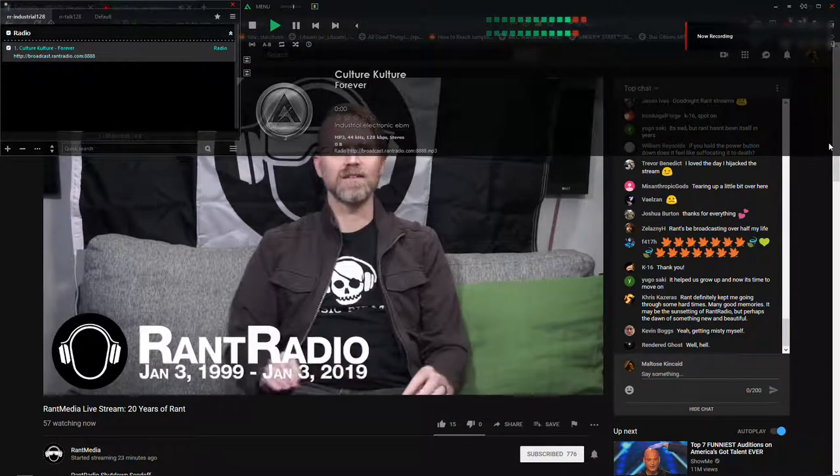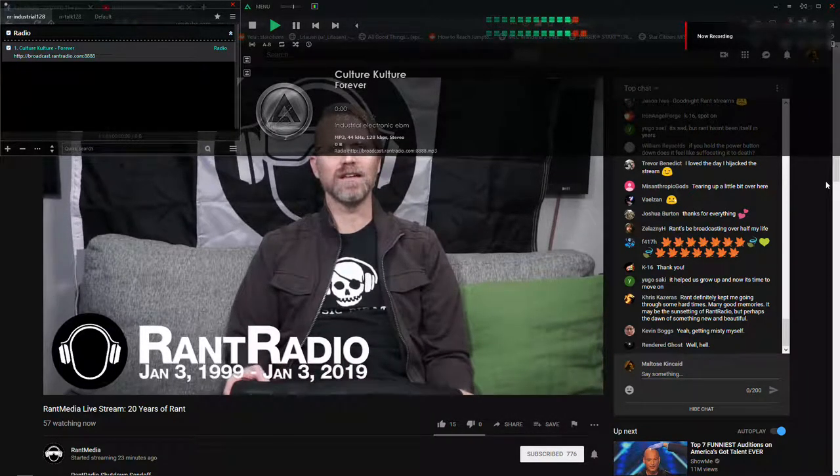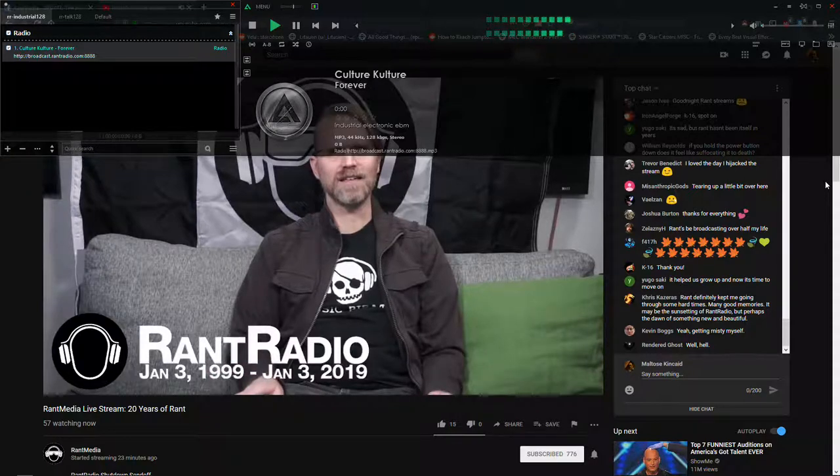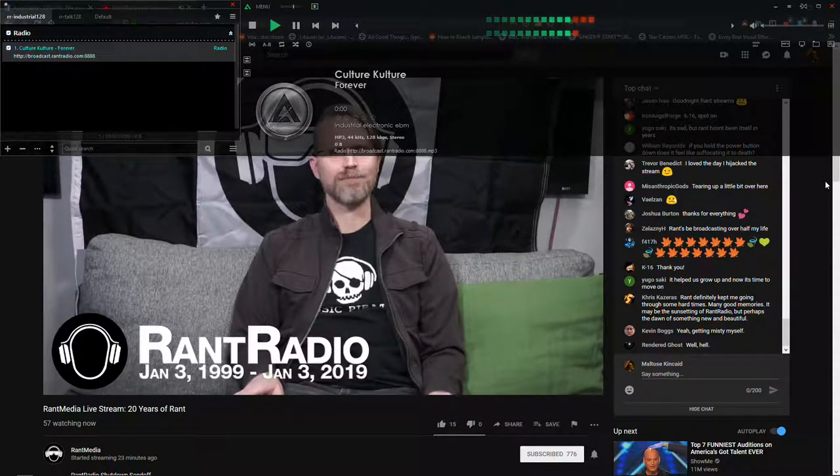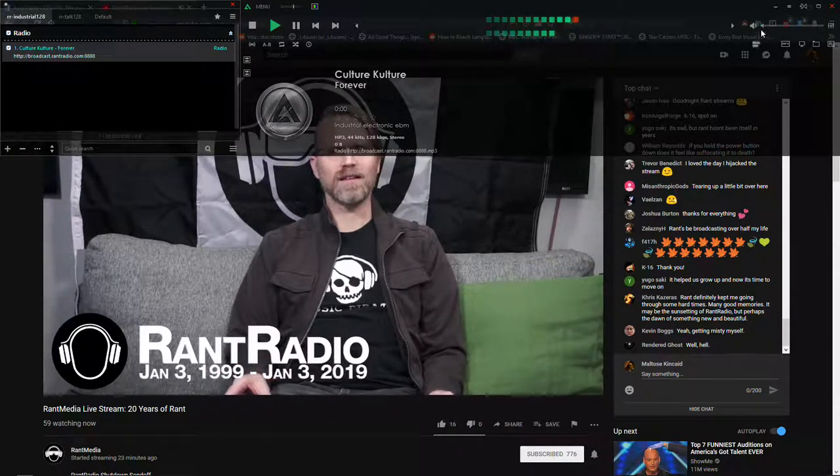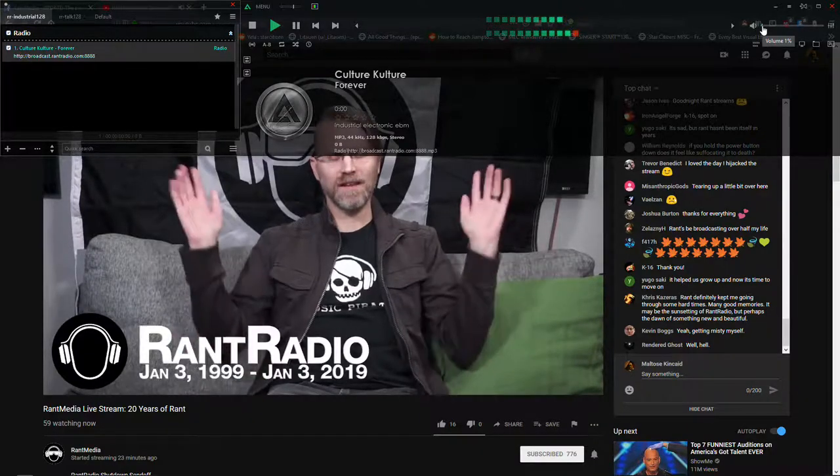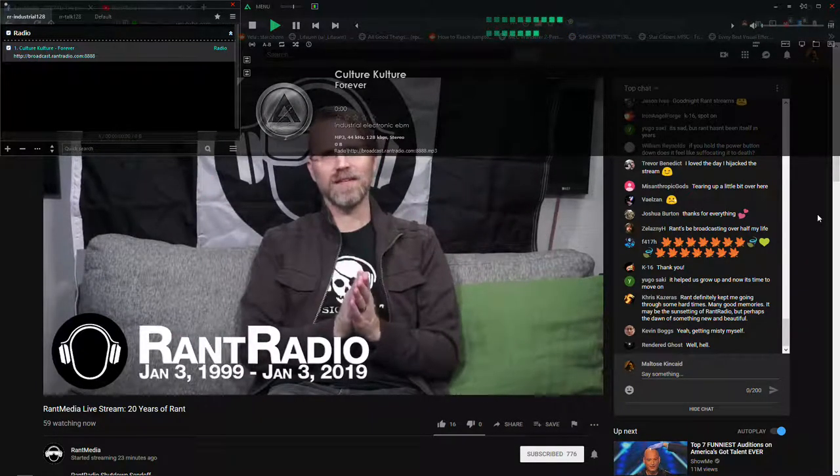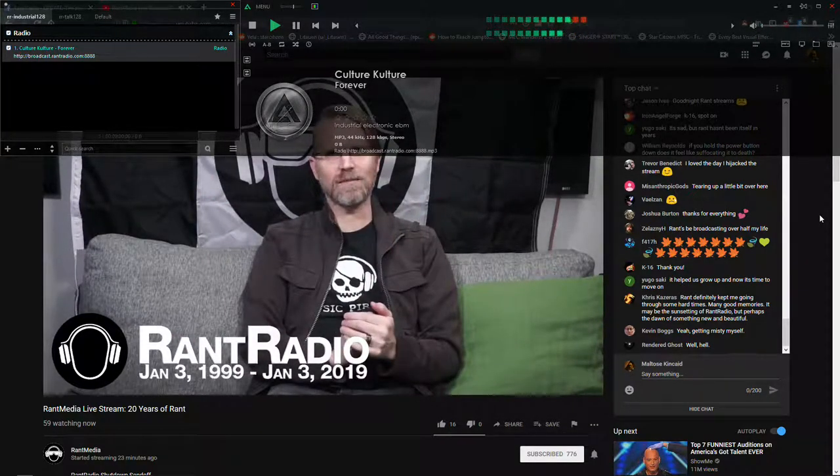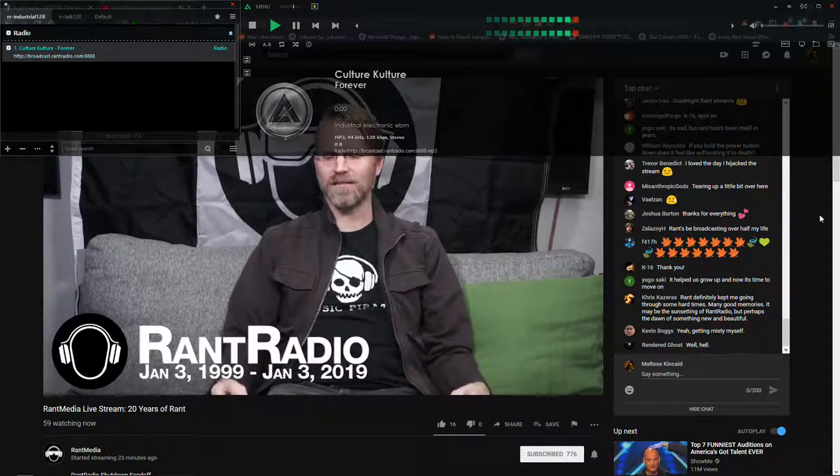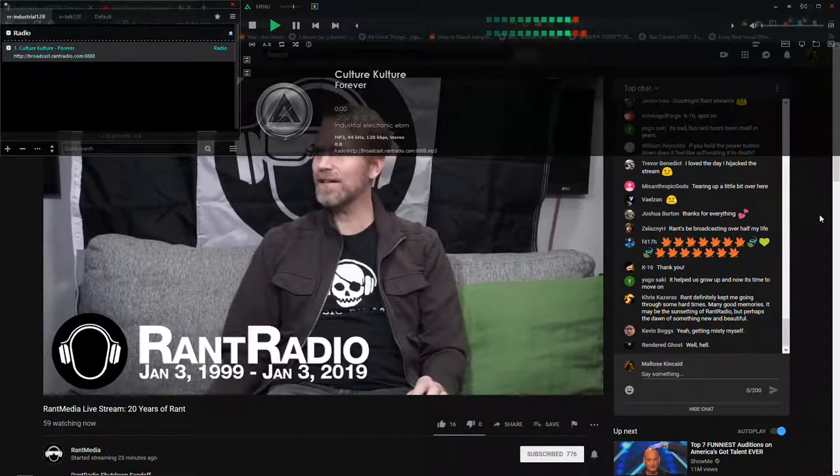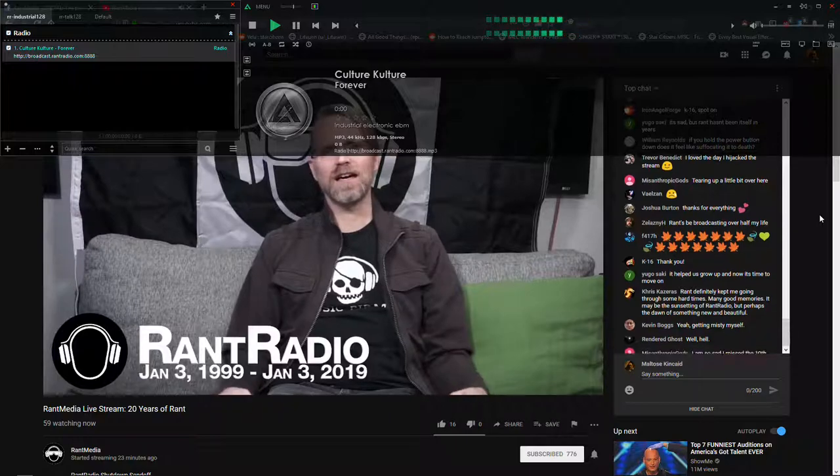Today being the 20th anniversary. Ten years ago we did a big 10 year anniversary with everyone in a big theater, and thank you everybody who were able to make it to that. But it's now the 20th and it is time to shut it down.